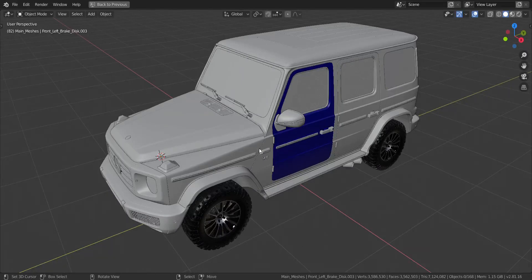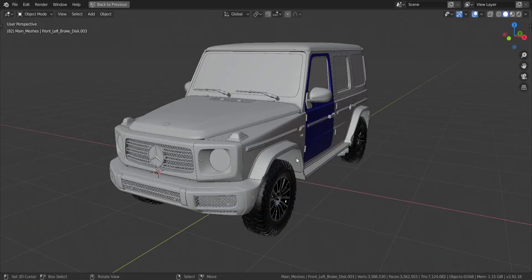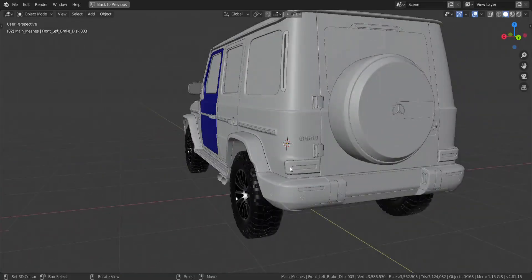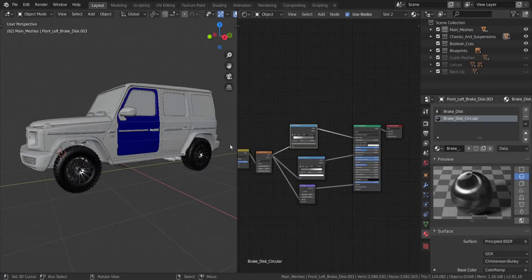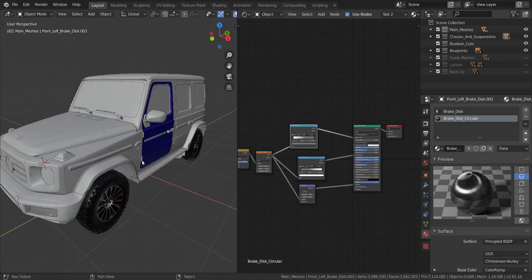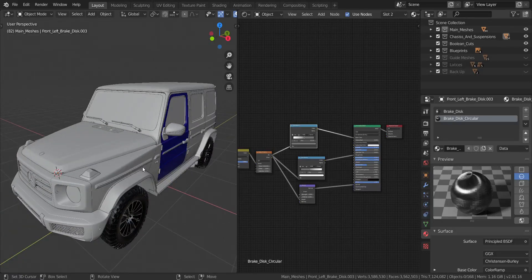All right guys, so now for the final part. This is where I actually create the final materials that we're gonna need to texture the whole vehicle. We're gonna be creating three very simple materials — these are not complicated at all, just a few clicks. We already have metallic going on, so we're gonna create the plastic, the glass, and then we're gonna use the metallic.